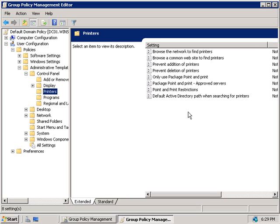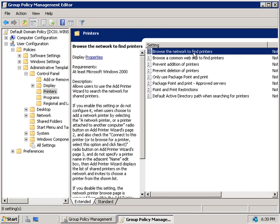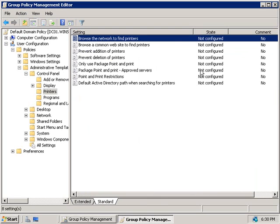In the right-hand side, we've got a bunch of different policies we can configure based around printing. Firstly, at the top, we have Browse the Network to Find Printers policy, which is not configured by default. If you do set this policy to Not Configured or Enabled, it means that users can use the Add Printer wizard to add a printer by simply displaying a list of the printers on the network.